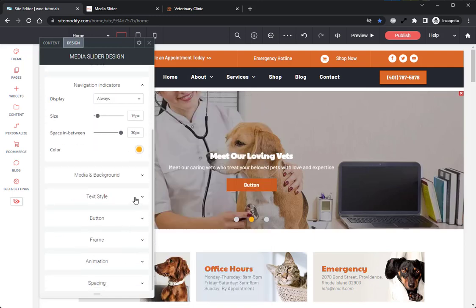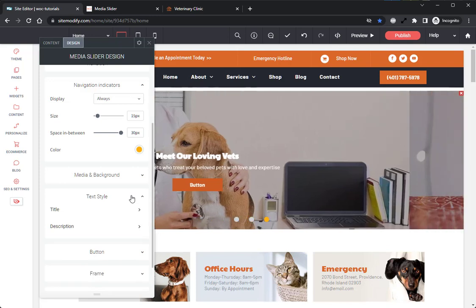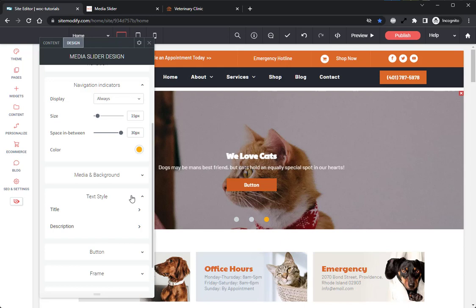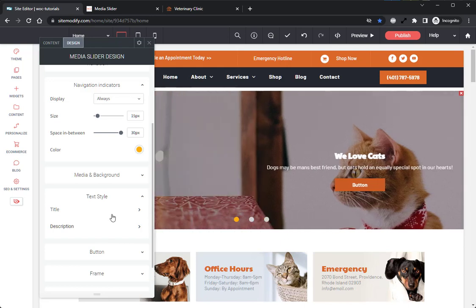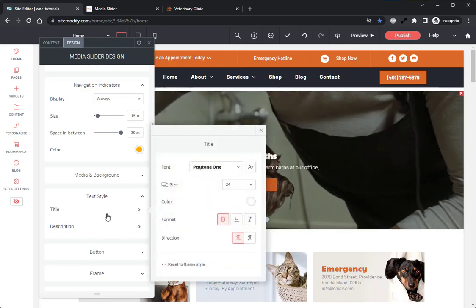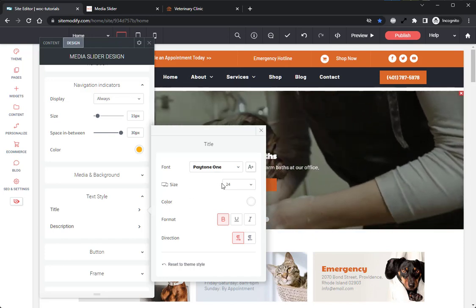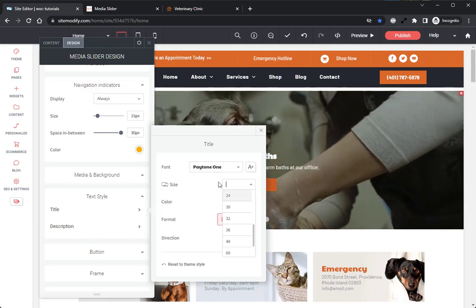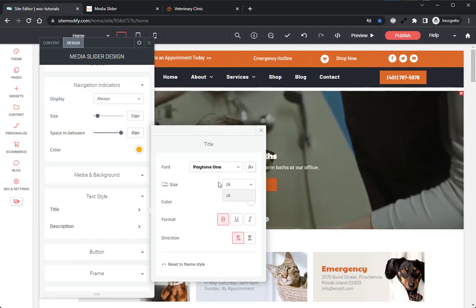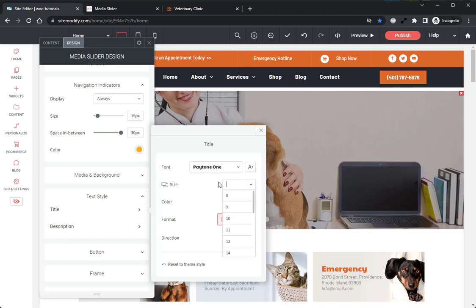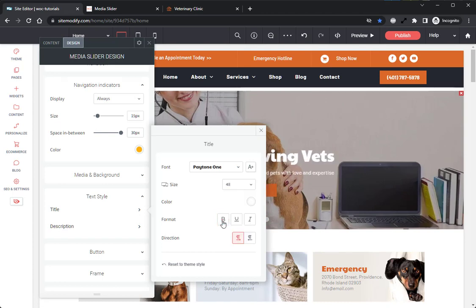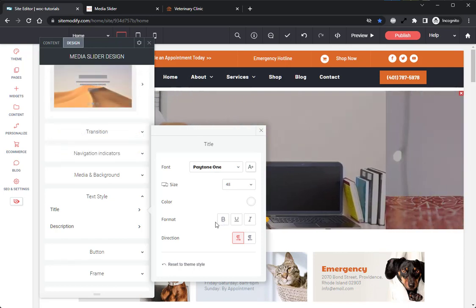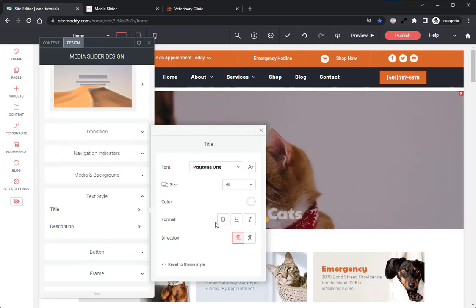If we keep moving down, we have our Text Style options. As the name implies, this is where you will style the widget's text. And in here, I want to go into the Title section and just change the font size to be 48. As well as remove the bold style that is already applied by default. Perfect. And that's all for the option panel for this widget.